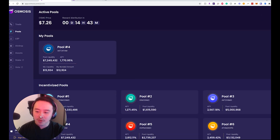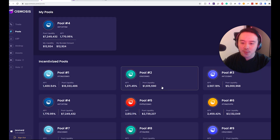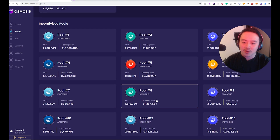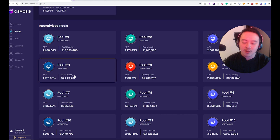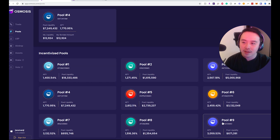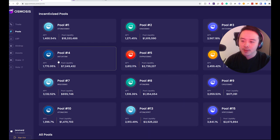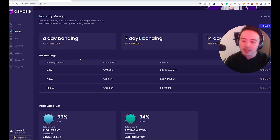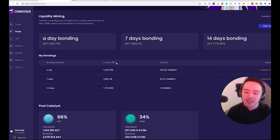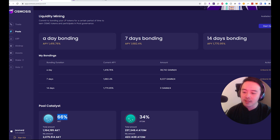Now let's go back and look at the pools. This will help inform us which assets or tokens we want to get in order to join the incentivized LP pools. Personally, I'm in the Akash pool, so I got a little Akash. Shoutout to Akash — they spoke at our event. Greg is building an awesome platform.